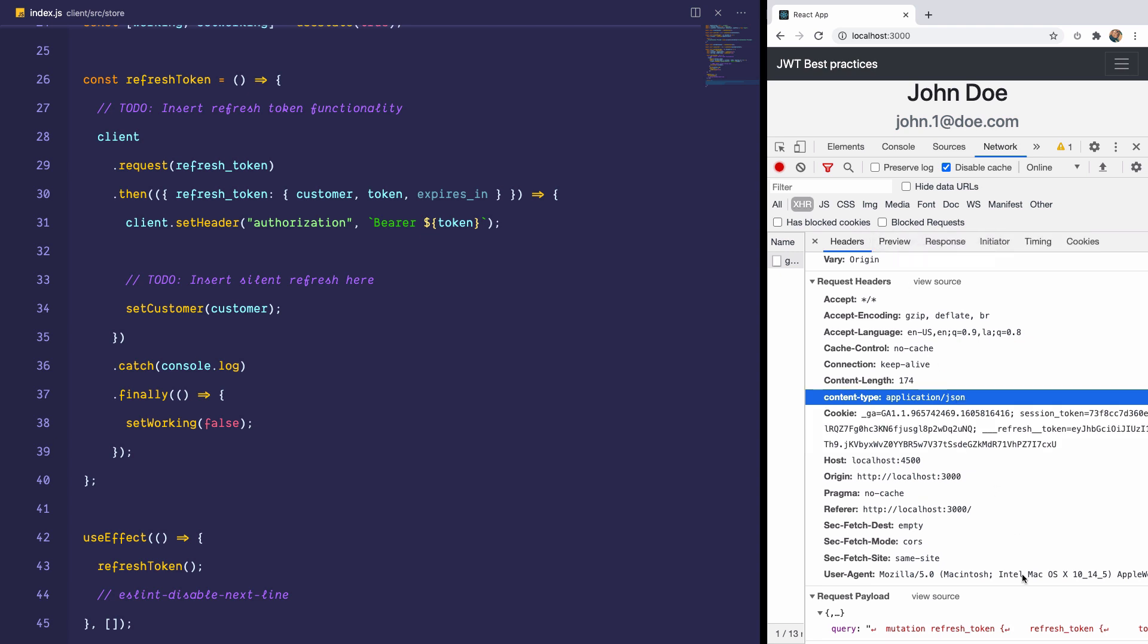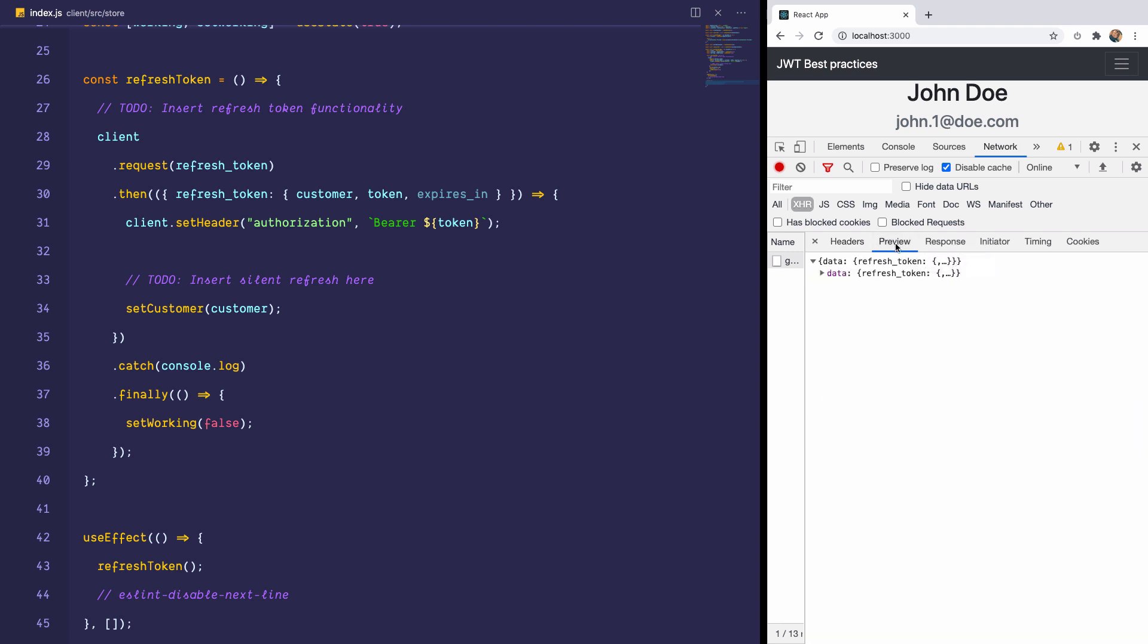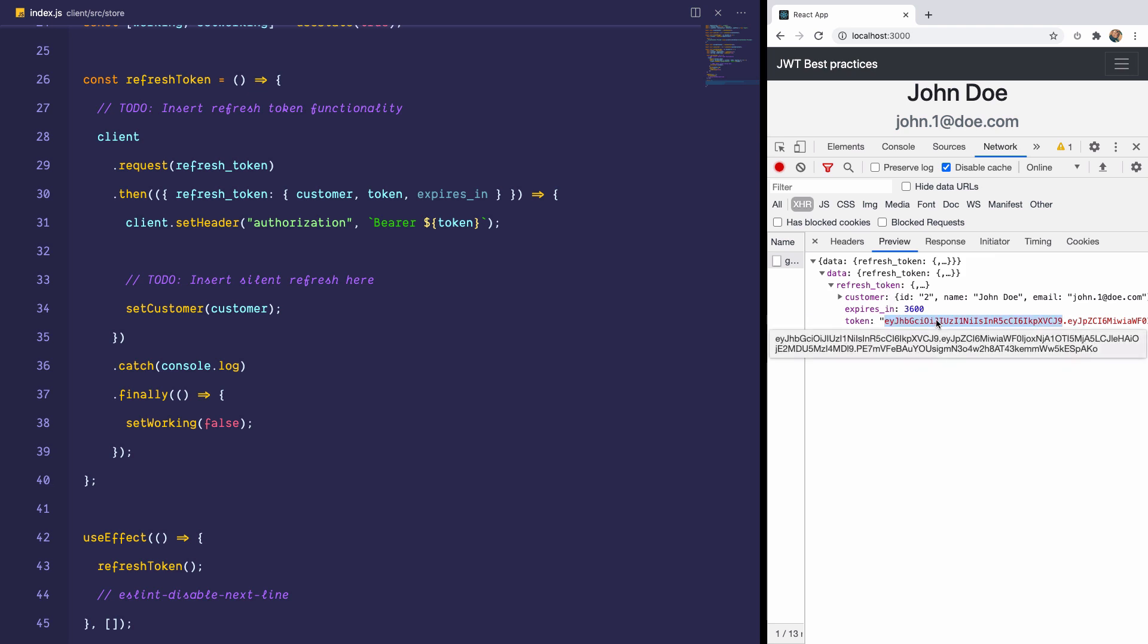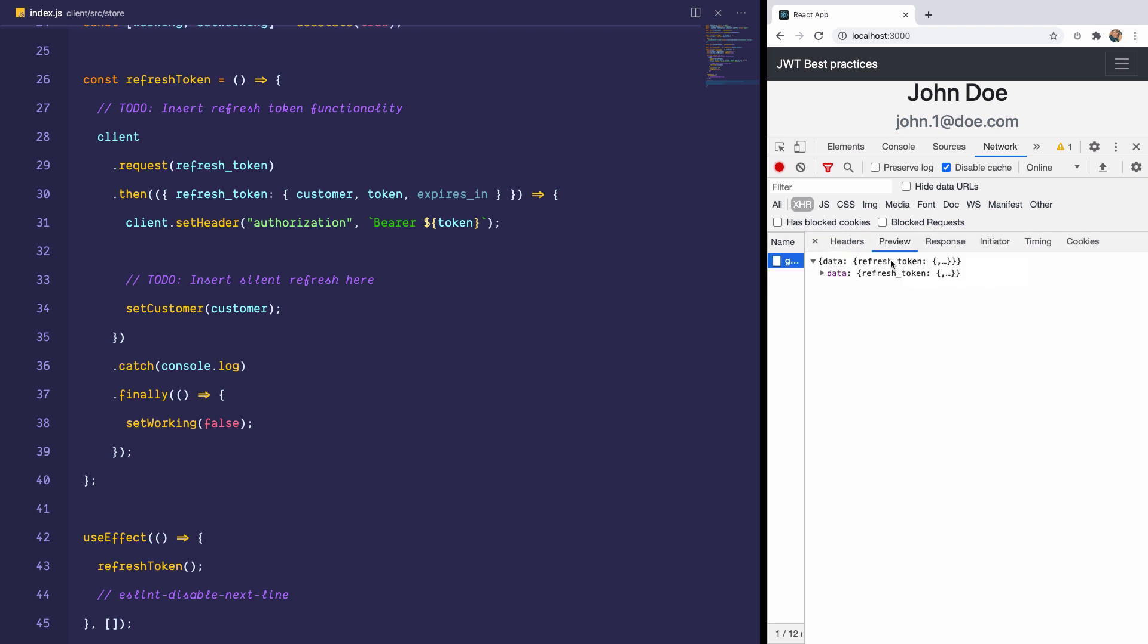Which request did we make? We made a request to refresh the token. And this endpoint or this GraphQL mutation returns the customer, returns a new JWT and an expires in timestamp. Every time the user refreshes the page, it would make sure that the user is authenticated by getting a new token from the backend. And now the user is logged in, which means that the user's token always stays in memory and it is never prone to an attack.